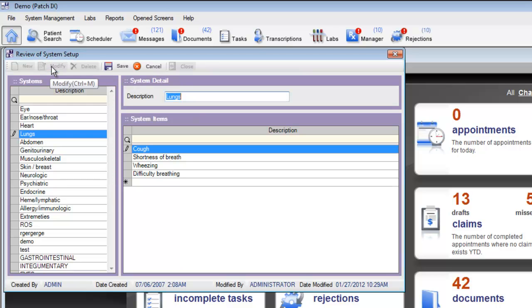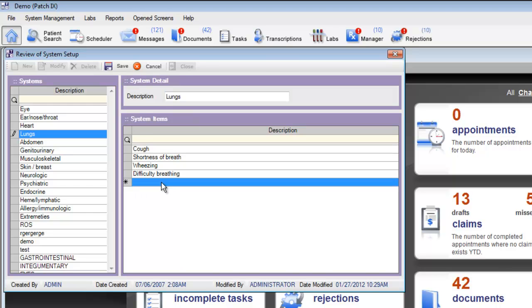Place your cursor in the row with the asterisk, put in a new item for review of systems, and then click save.